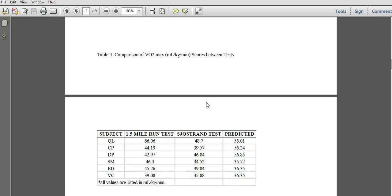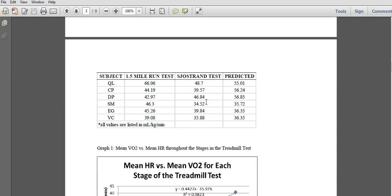Table four is looking at scores between tests. You're not responsible for the 1.5-mile run, so you can remove that. Give me four subjects for this — you don't need six. For the Astrand test, the predicted VO2 max is going to be found in your lab manual. The predicted value represents the treadmill predicted VO2 max.